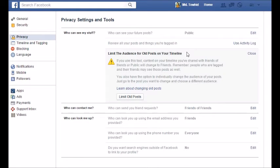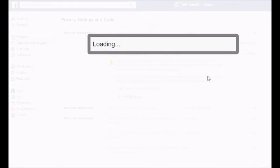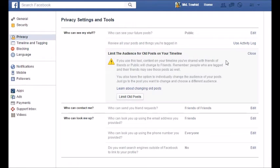All your old statuses will be limited for view. Click 'Limit Old Posts.' A confirmation button will appear — click Confirm and then click OK. That's it, all your posts are now limited.